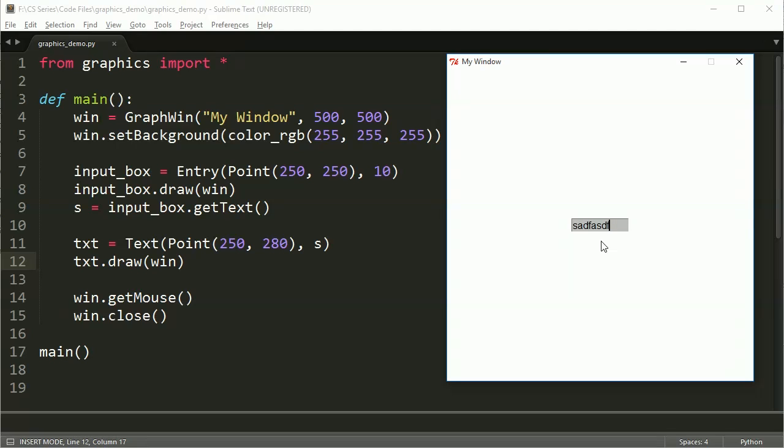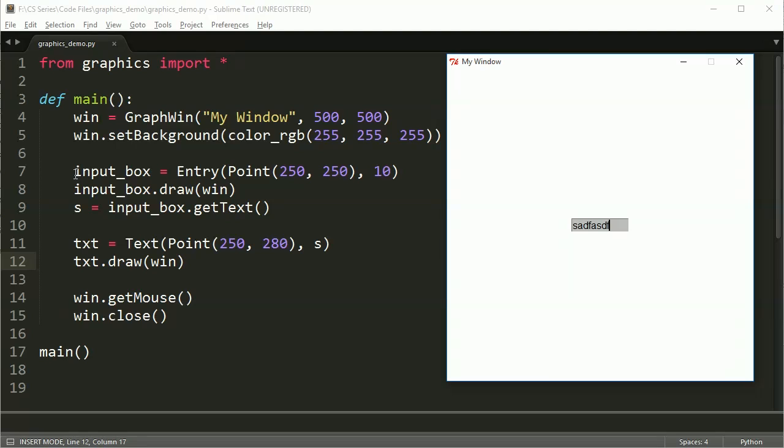Well, the problem is, when you run a program like this, this is an event-driven program, and the events, you create these objects, like this entry box, input box, text field, and stuff, and once you create it, it sits there until you actually modify it again. So the code runs, creates this, gets input, but at this point, you haven't put anything into the box.